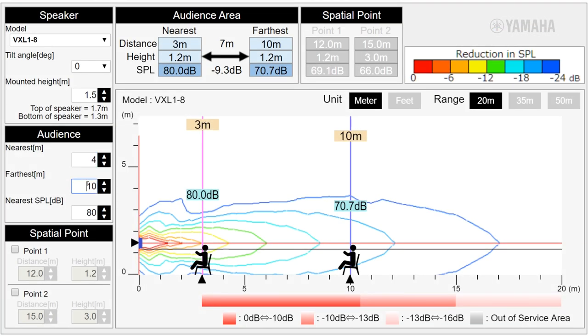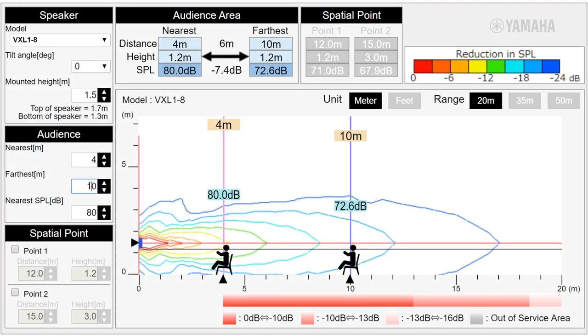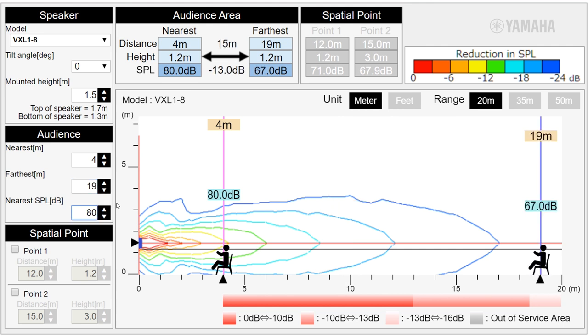Here, you can see the distance from the wall to the first and last rows is 4 meters and 19 meters respectively.